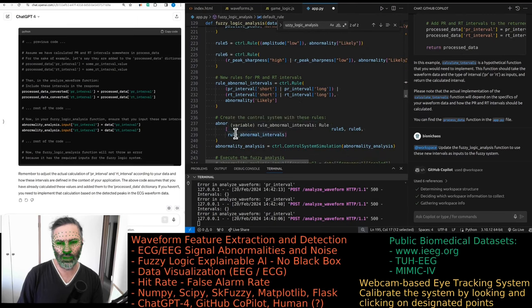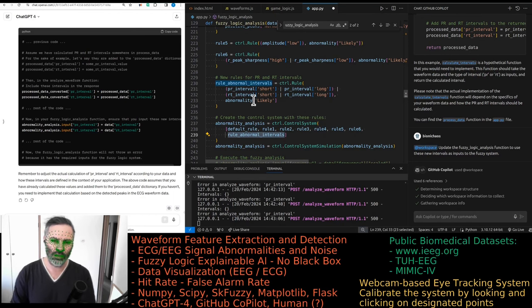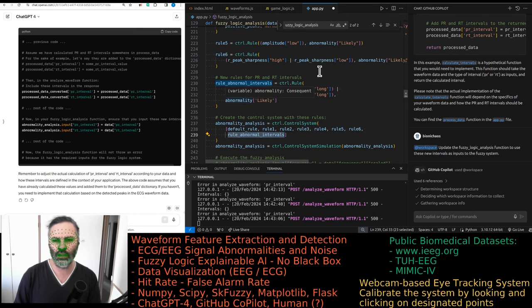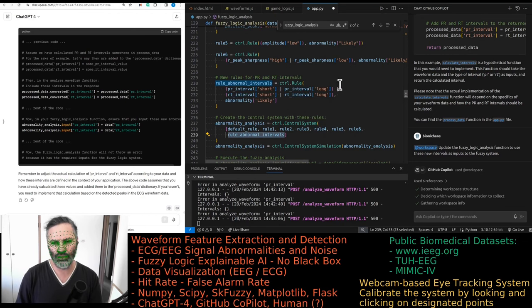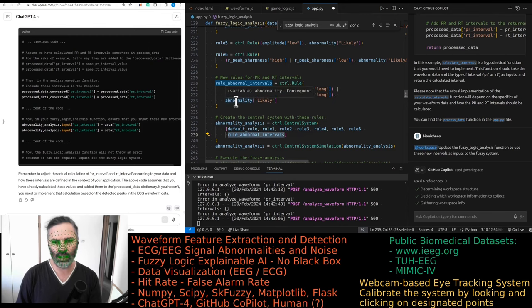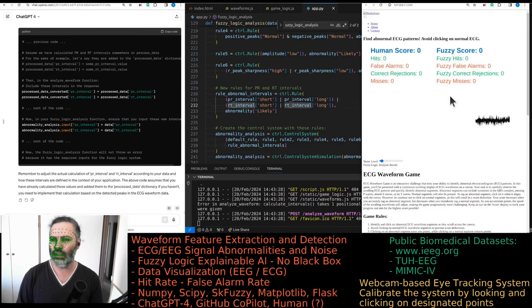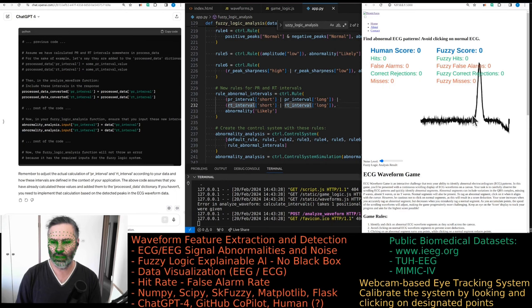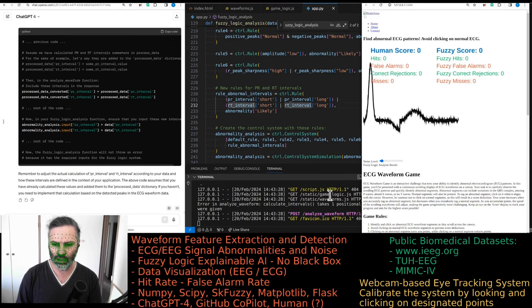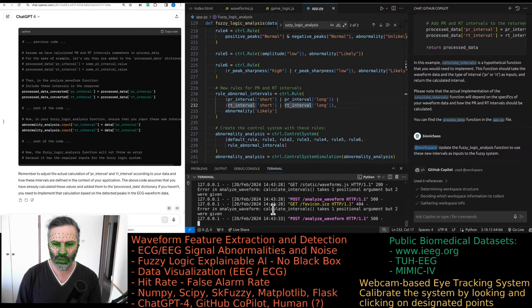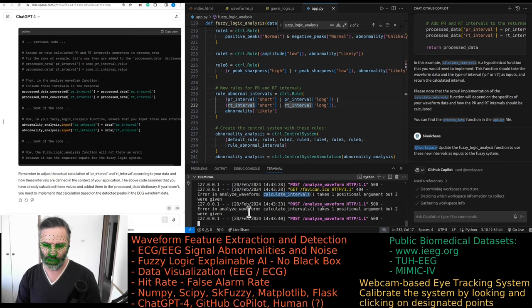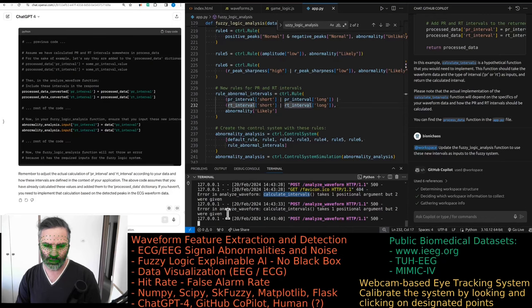We are using it. So we have those six rules, a default rule and rule for abnormal intervals. So essentially, if they're too short or too long, the abnormality of the signal is highly likely. Let's test this again. We'll still get an error. Calculate intervals should take one positional argument, but two were given. That's not good.